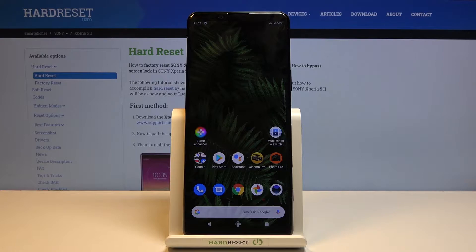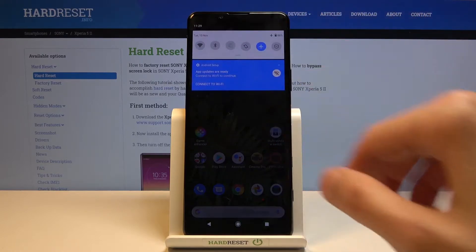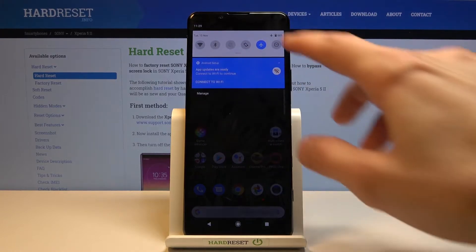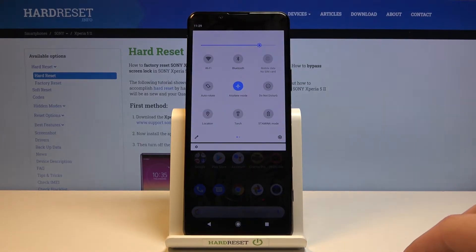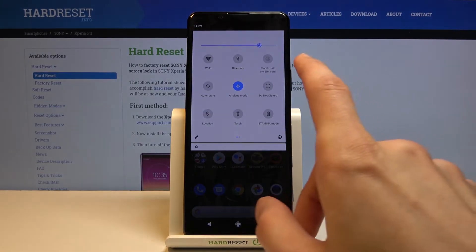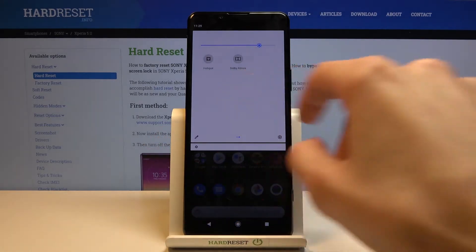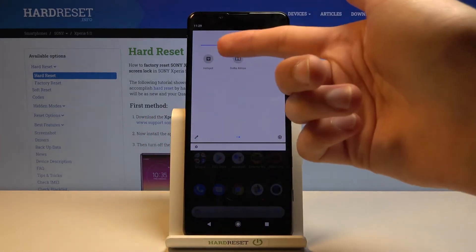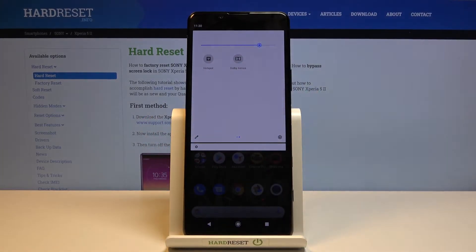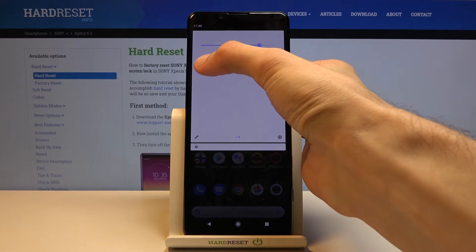Now to get started, let's pull down the notification panel and look for the hotspot toggle. There it is, hotspot. Once you find it, what you want to do is hold it.